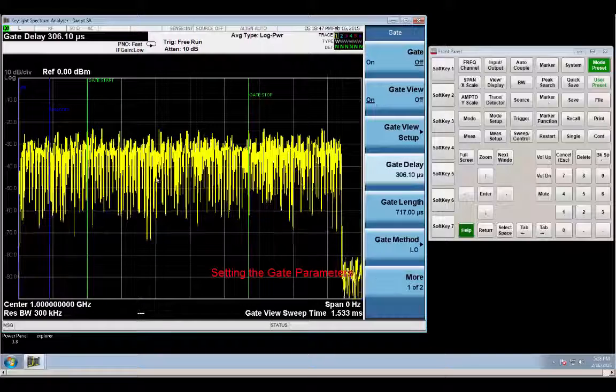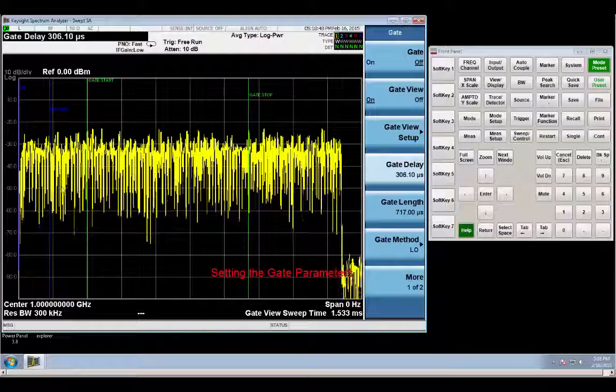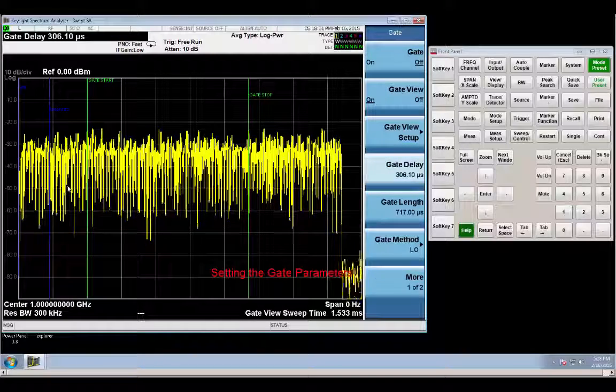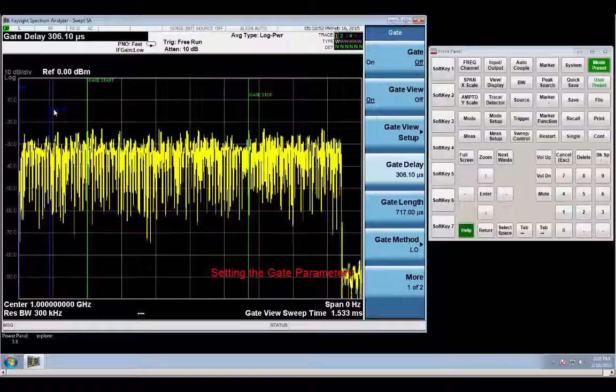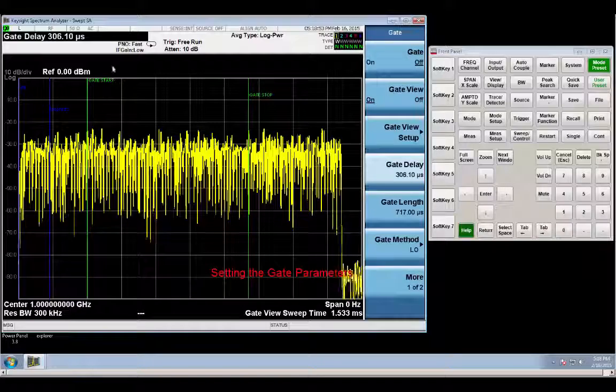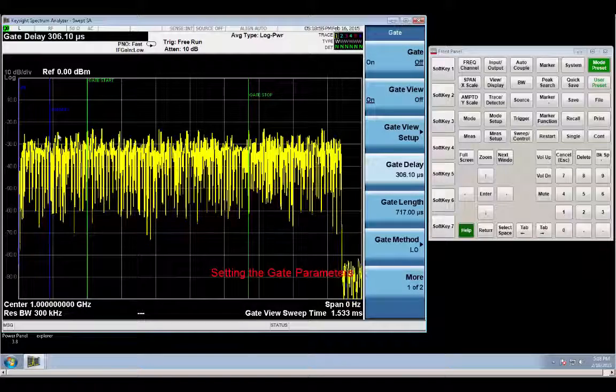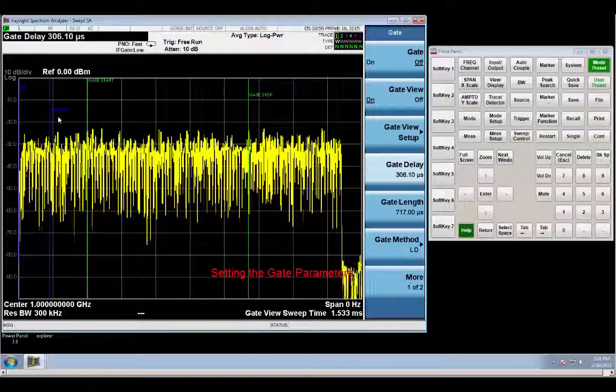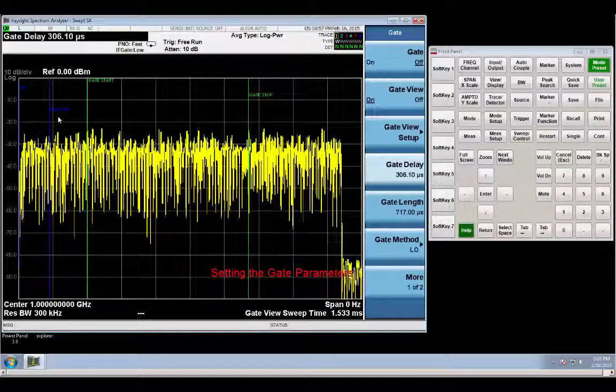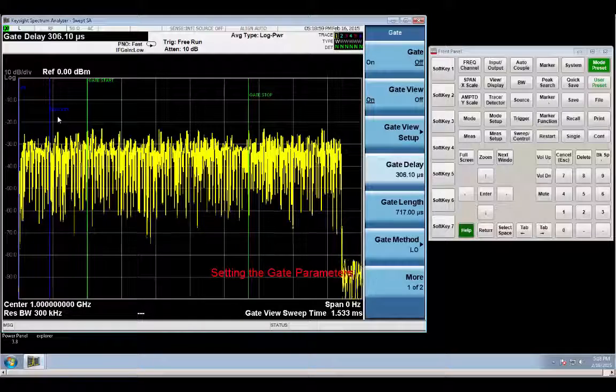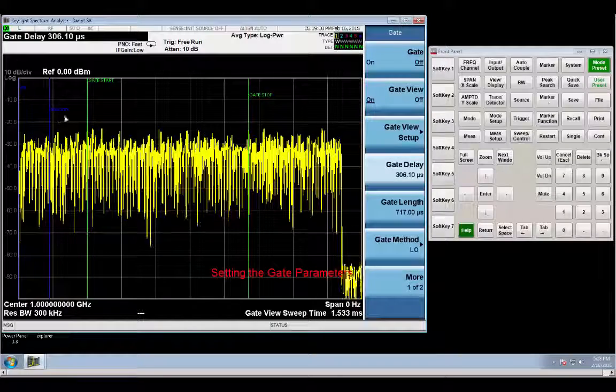And so now I have my gate delay right here set up. And I want my gate start to be to the right of this min fast line because this min fast line is the amount of time that it takes the LO to settle.